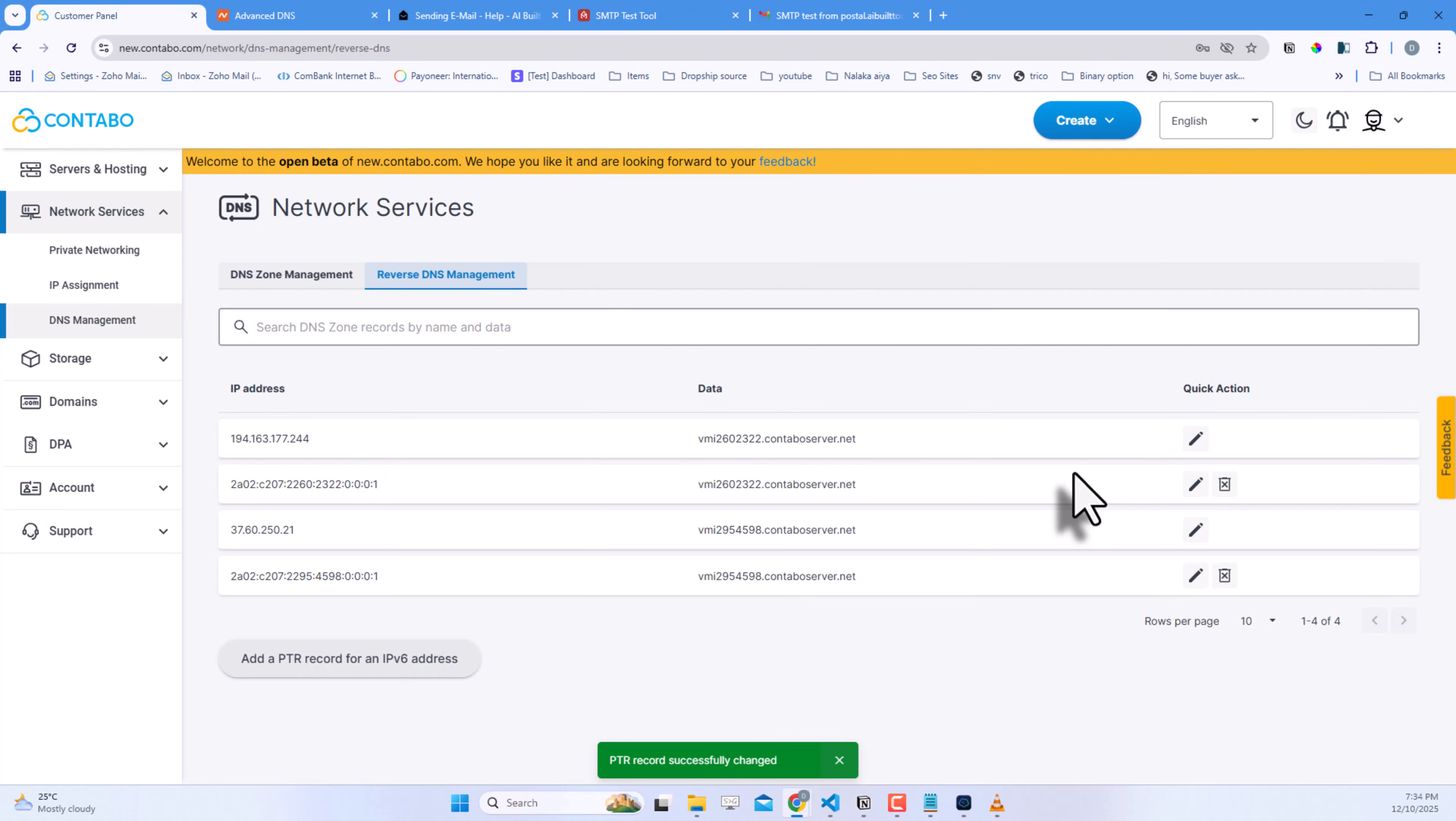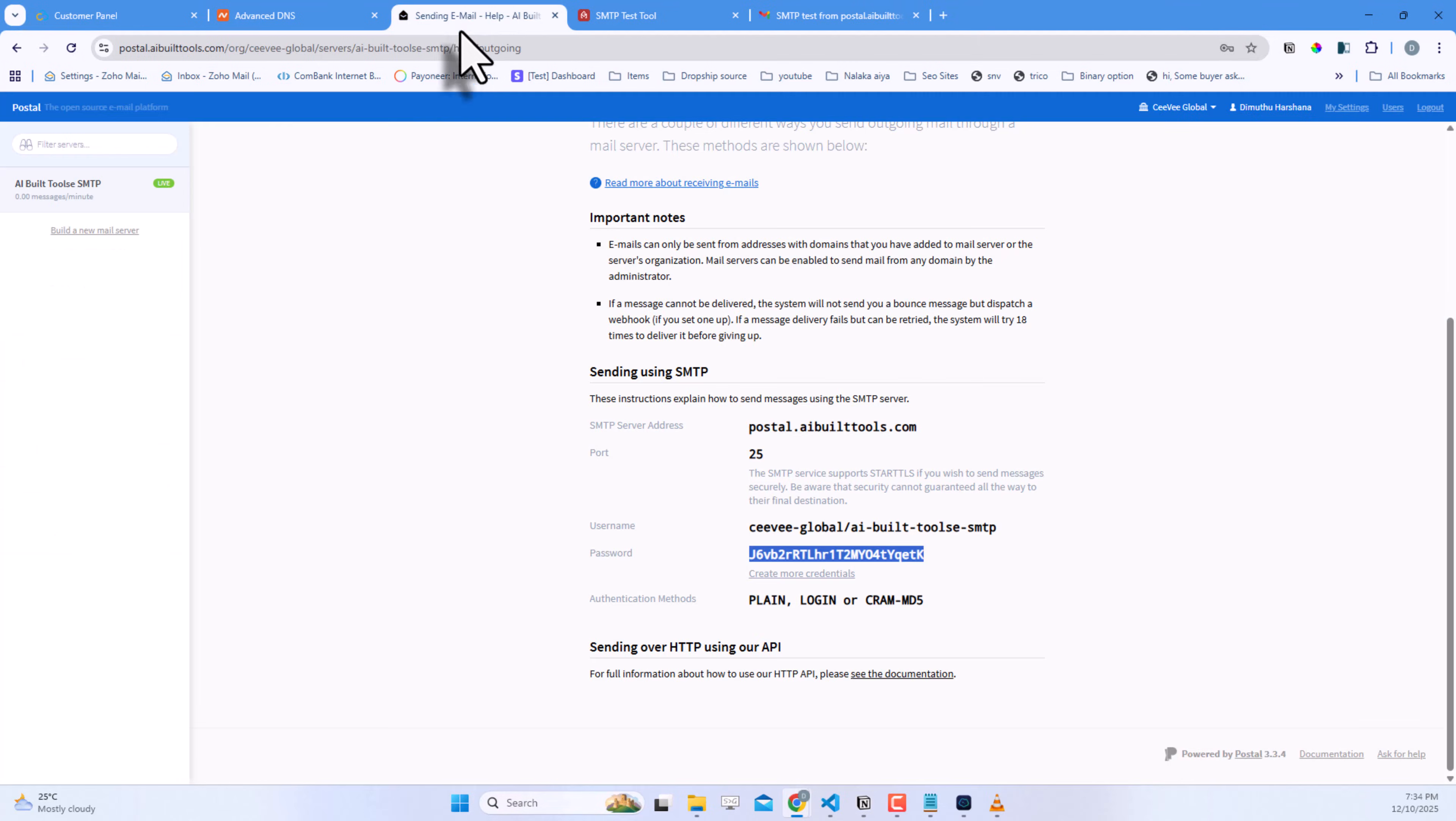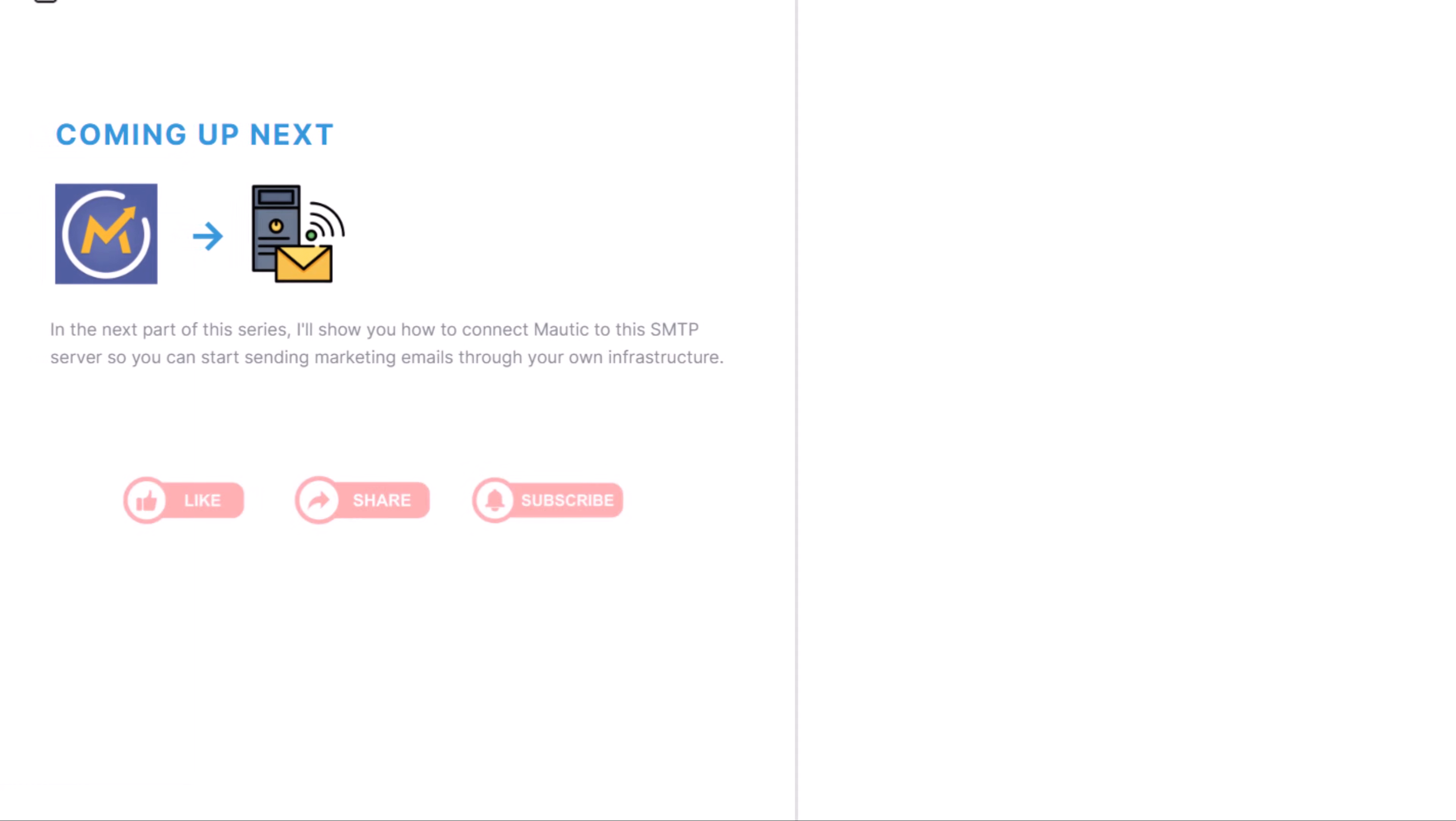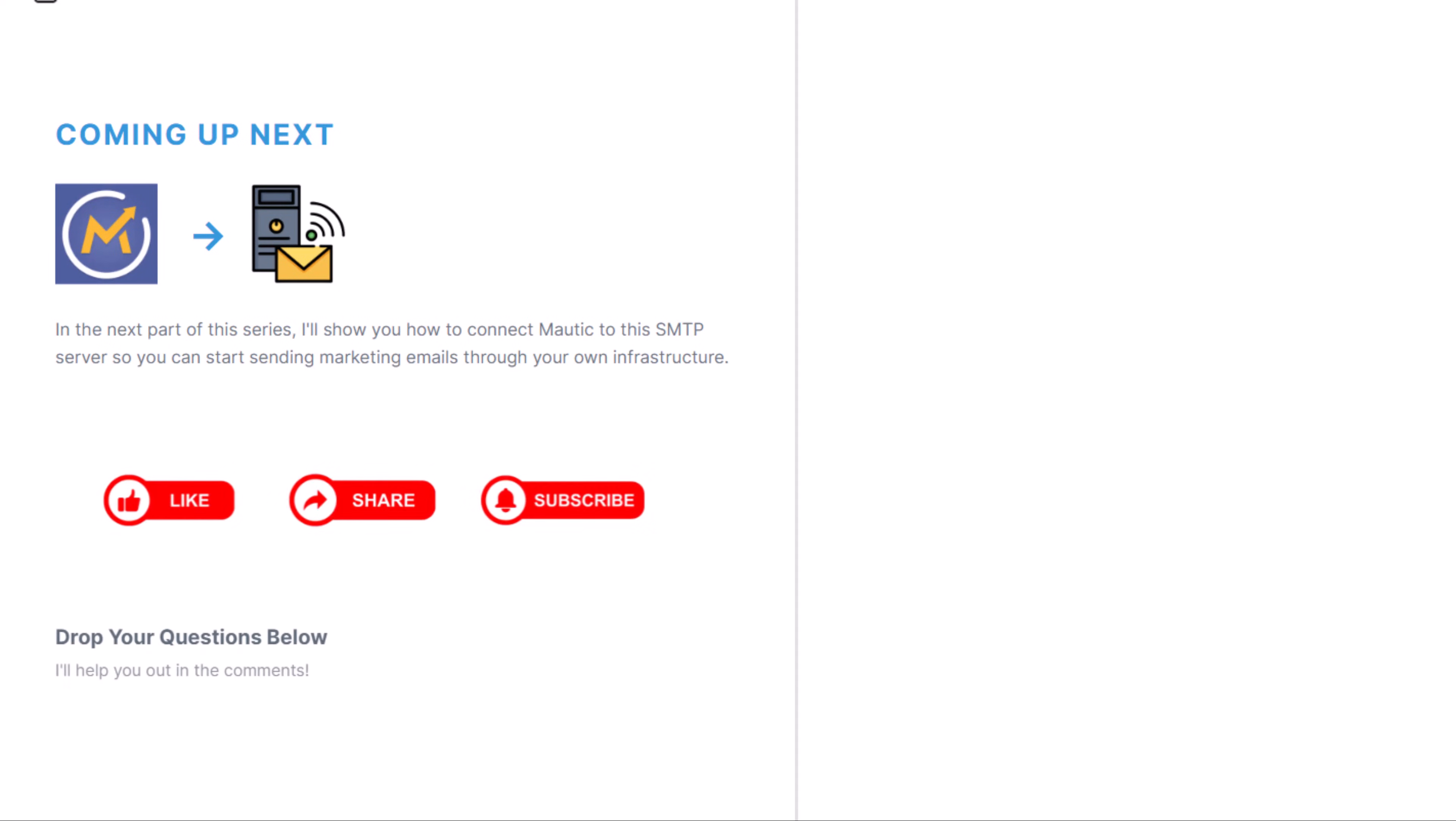And that's it. You now have a fully functional Postal SMTP server running on your Contabo VPS. In the next part of this series, I'll show you how to connect Mautic to this SMTP server, so you can start sending marketing emails through your own infrastructure. If you found this helpful, give it a thumbs up and subscribe for more tutorials on WordPress, automation, and AI tools. Drop any questions in the comments below, and I'll help you out. Thanks for watching. And I'll see you in the next video.